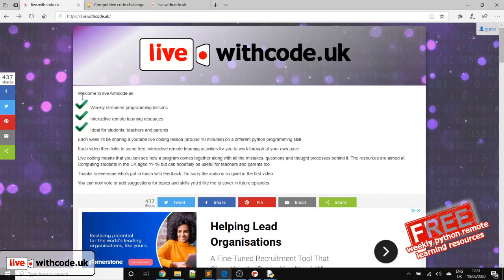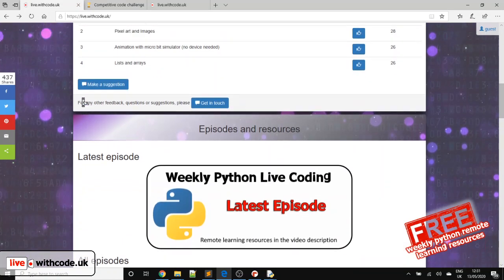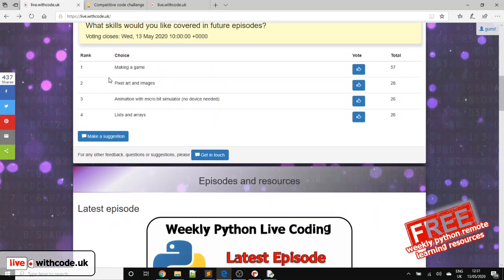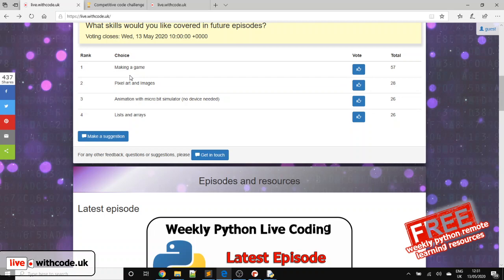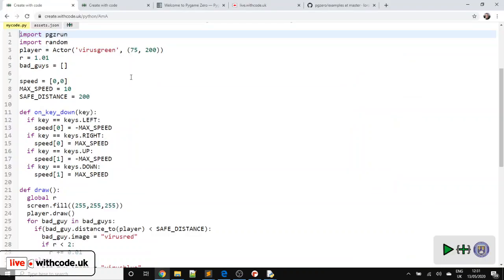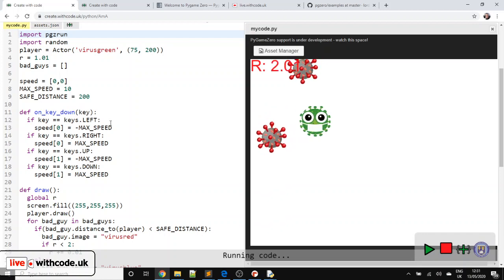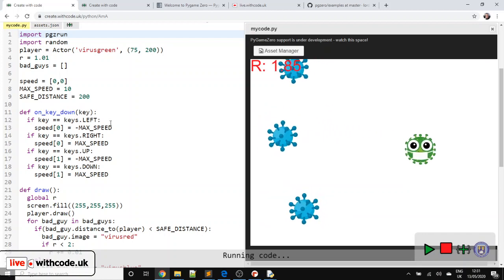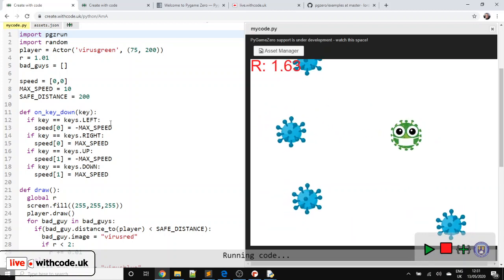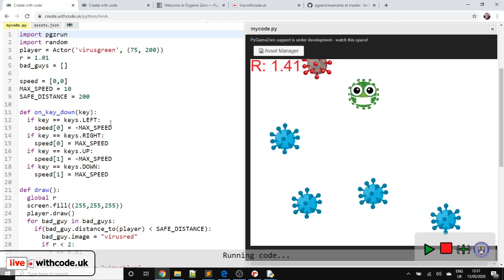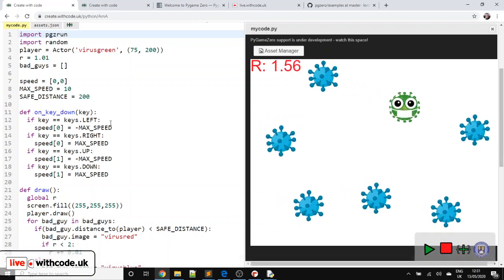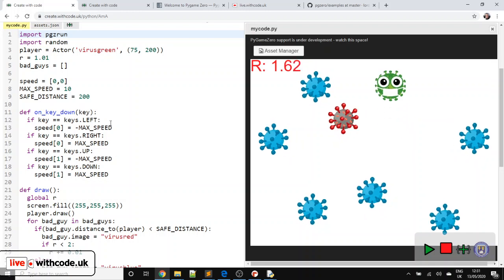So this week you voted for some game design. So we're going to use Pygame Zero. Quite excited about it, but it's a bit more advanced than we normally do. So I'm not going to start from a blank canvas. I will explain the code, but there's probably too much to go through. I want to keep the videos less than 15 minutes.